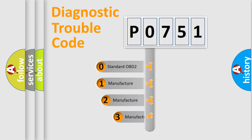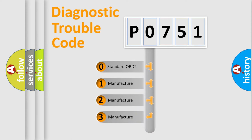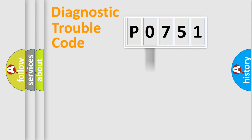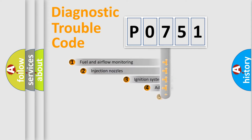If the second character is expressed as zero, it is a standardized error. In the case of numbers 1, 2, or 3, it is a more precise expression of a car-specific error.